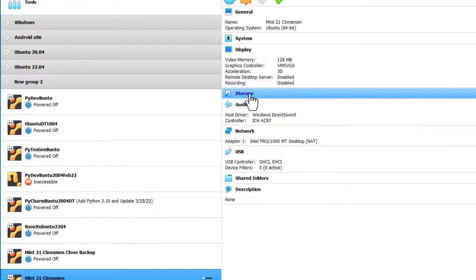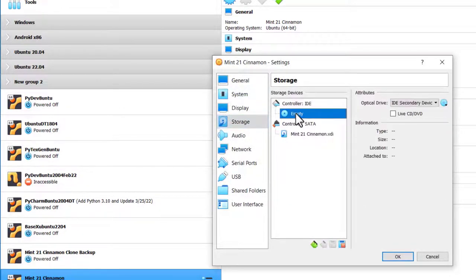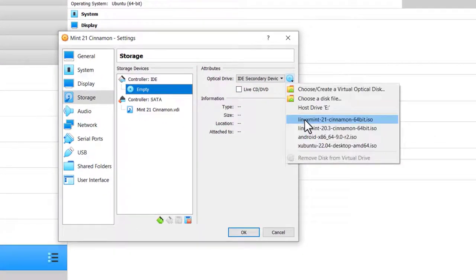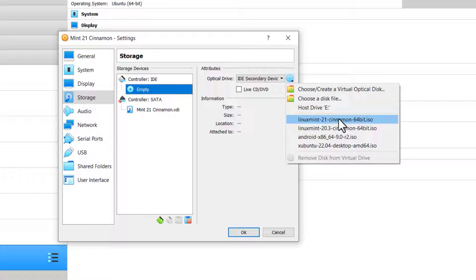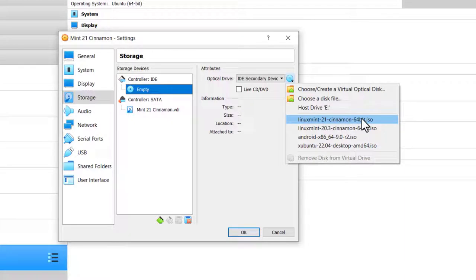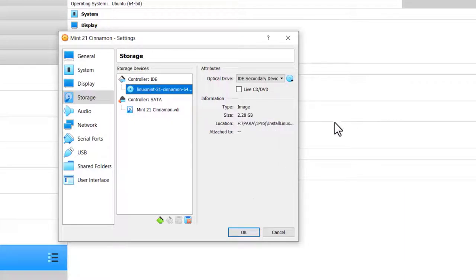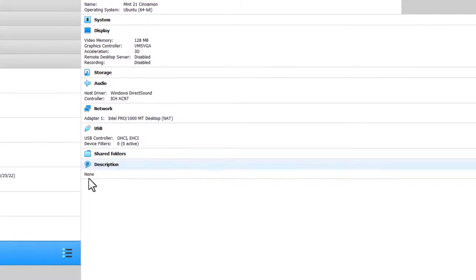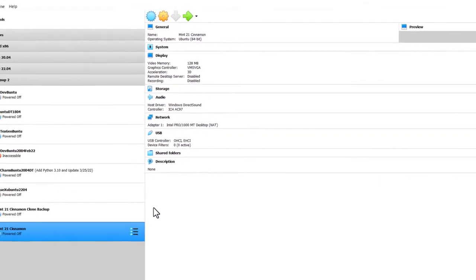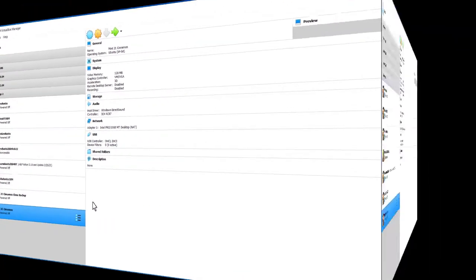Storage. The CD drive is empty, but I'm going to go ahead and put the Linux Mint 21 Cinnamon 64-bit ISO in the CD drive. If you need to find where you've stored it on your machine, you simply choose a disk file. Click OK. That's it for configuring a virtual machine to run Linux Mint 21 Cinnamon on.